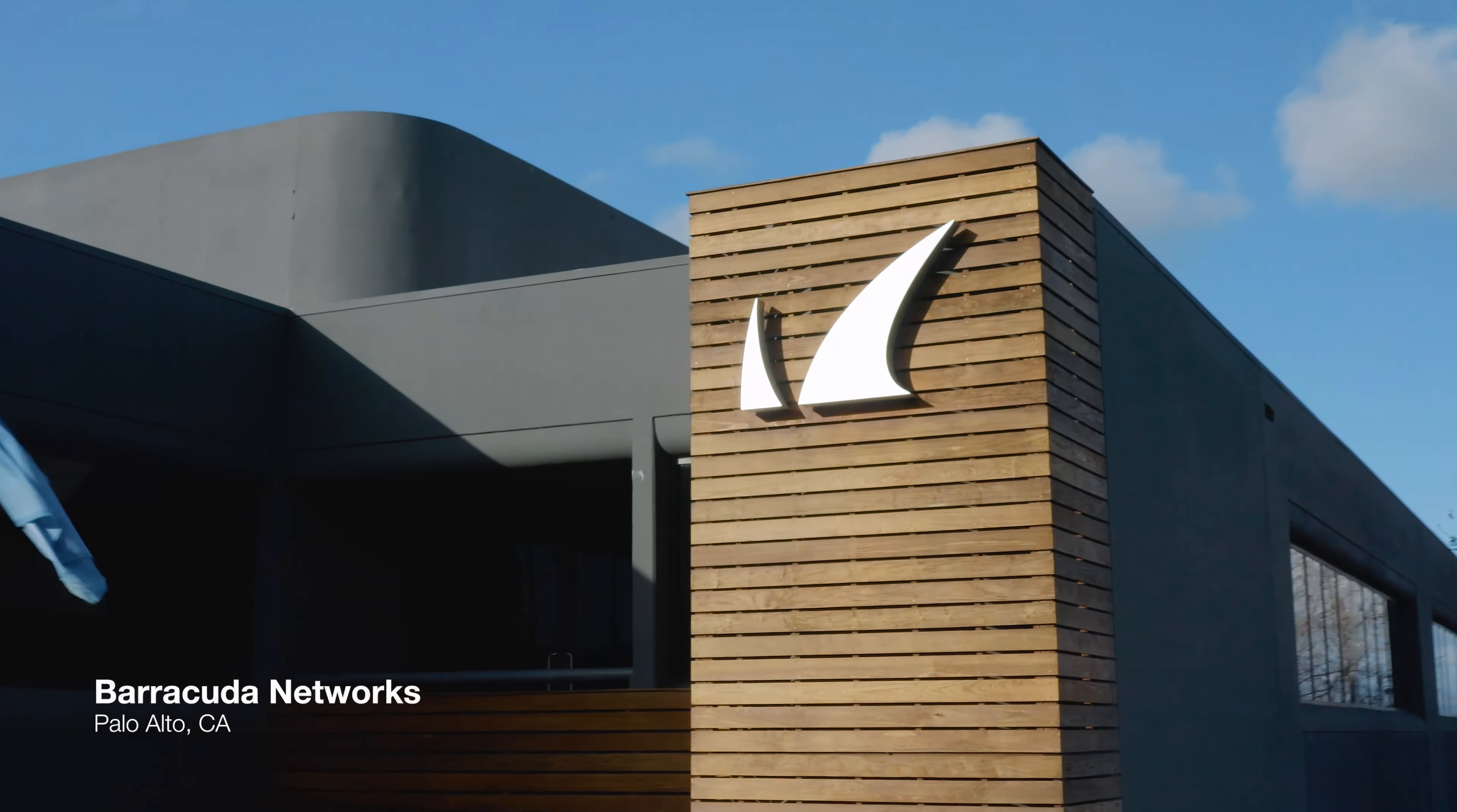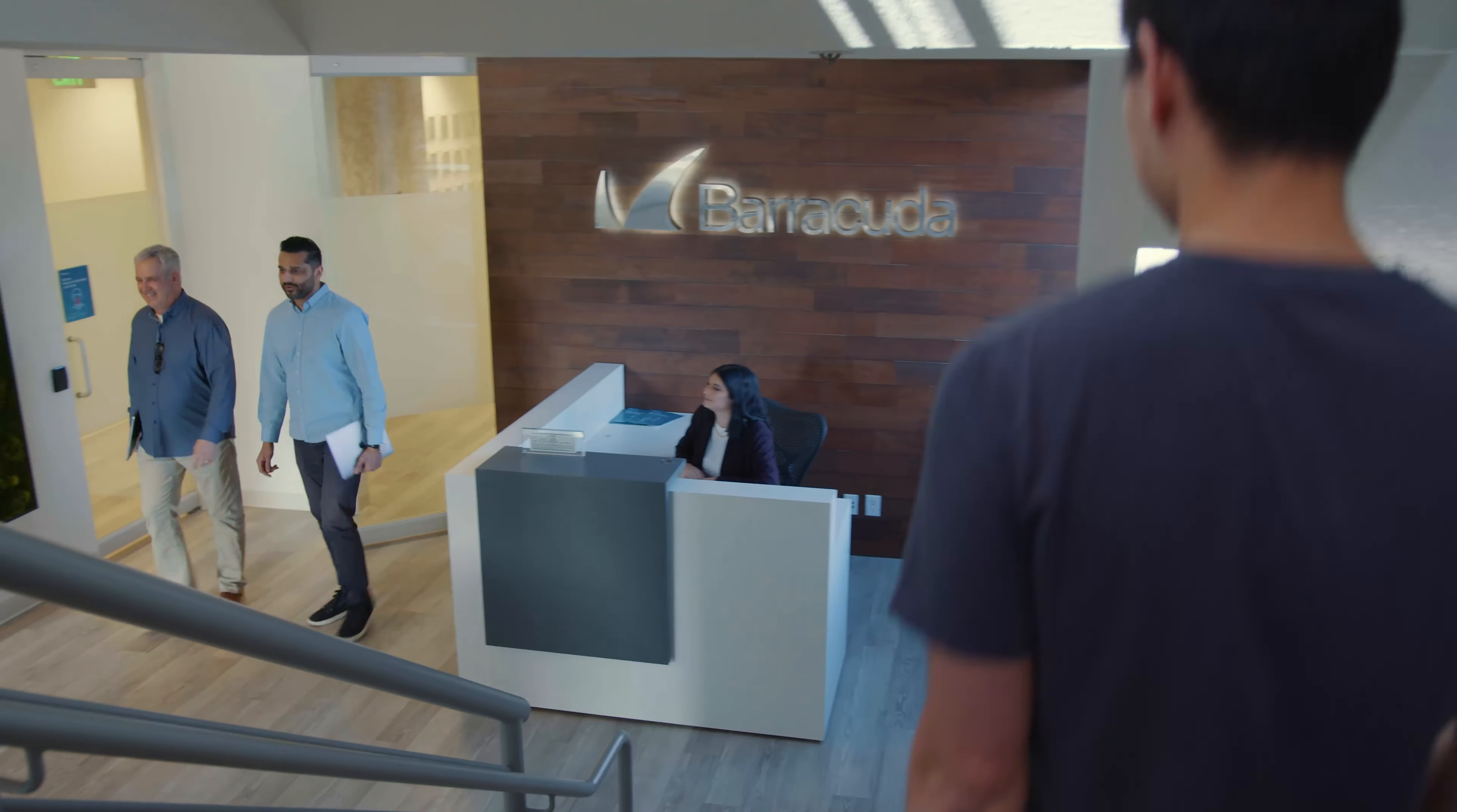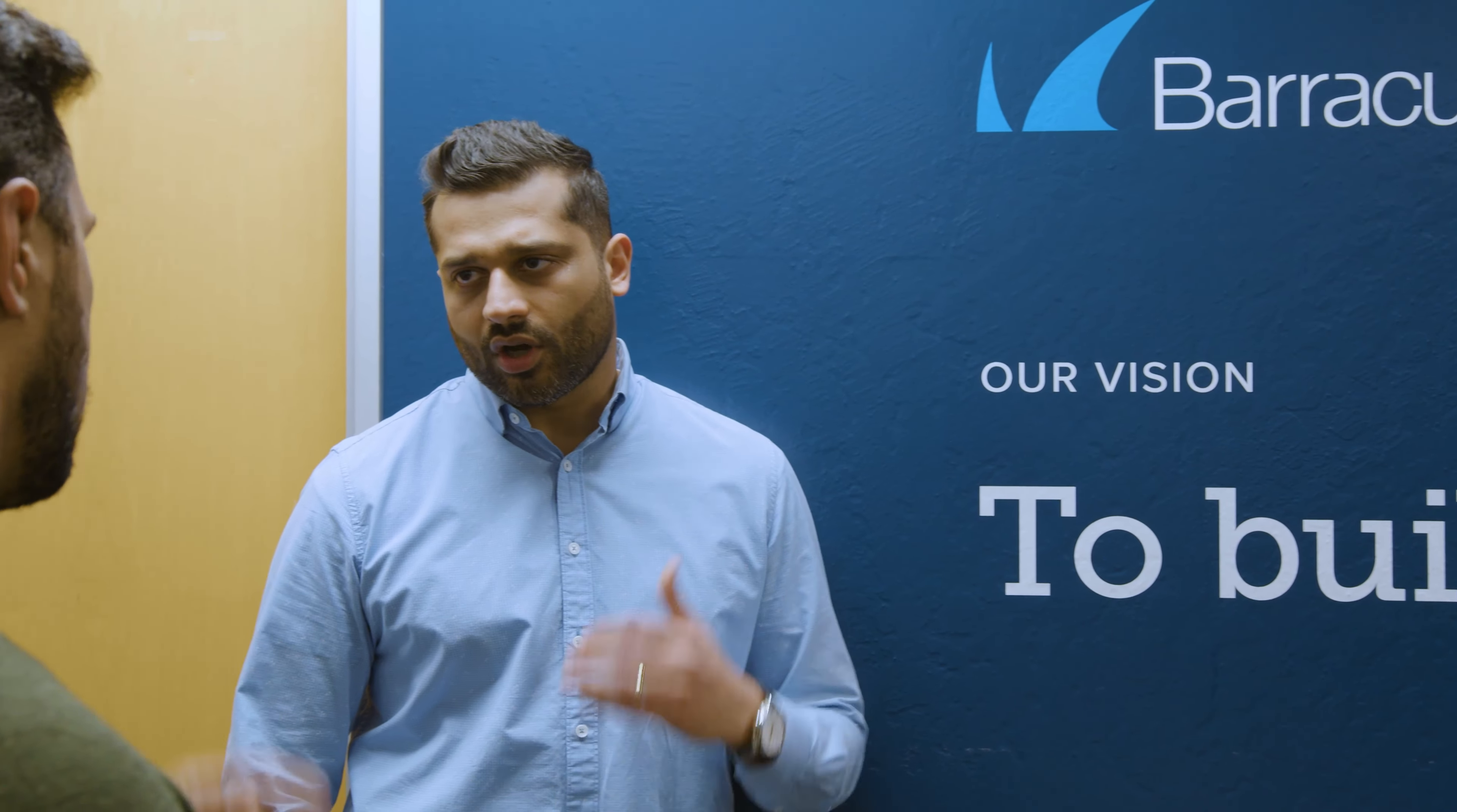Barracuda specializes in cybersecurity services, so we help protect email security, data security, and also data protection. Everything that we do handles data in some way, so it's absolutely central to our business. Initially, Barracuda was founded with appliance products in mind, and we've shifted since then.